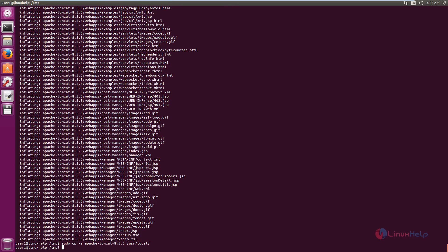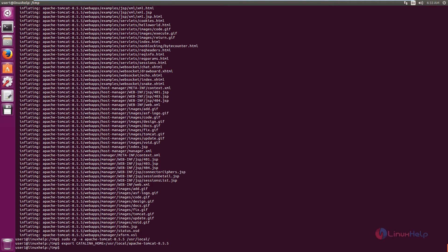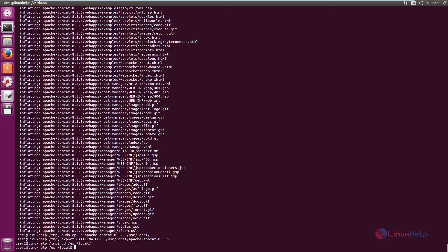Next, define CATALINA_HOME for Apache Tomcat: export CATALINA_HOME=/usr/local/apache-tomcat-[version]. Press Enter. Now change the directory to /usr/local. We need to create a symbolic link for CATALINA_HOME to the tomcat directory. The command is: sudo ln -s $CATALINA_HOME tomcat. Press Enter.